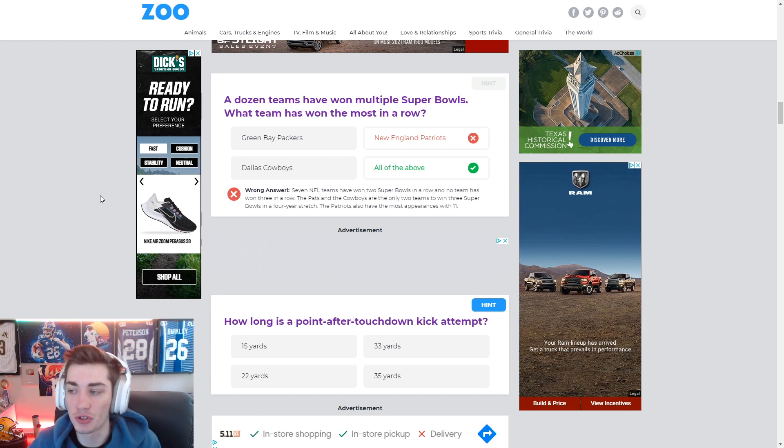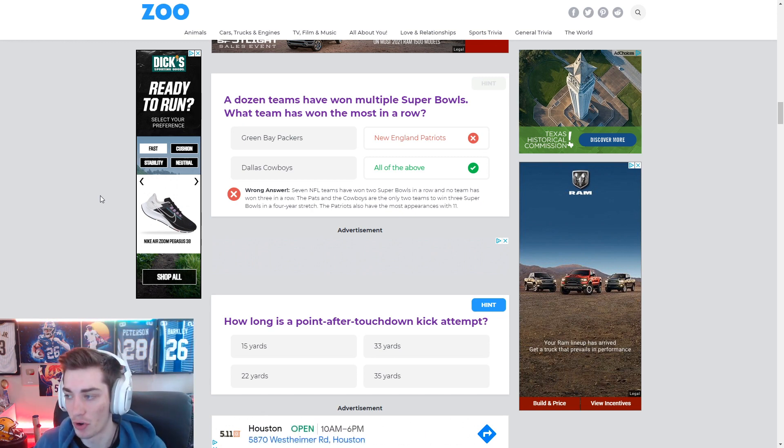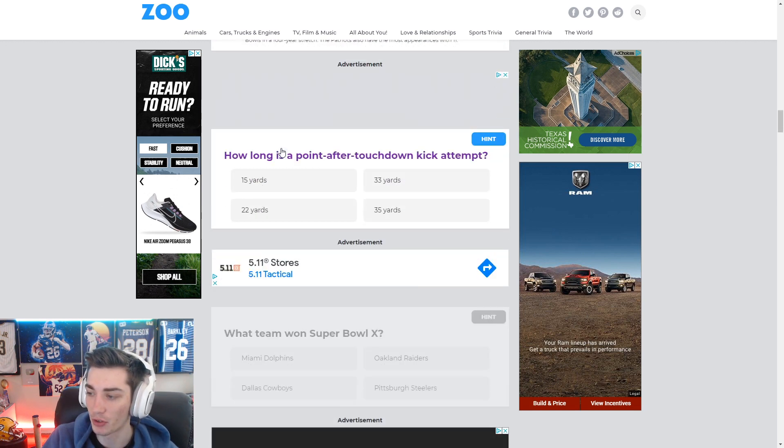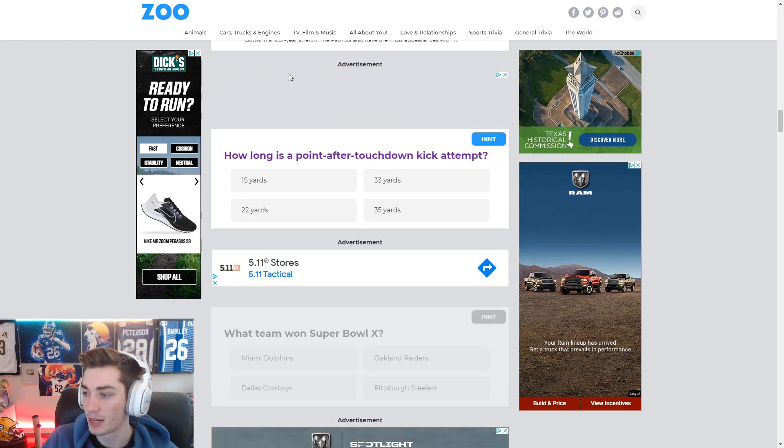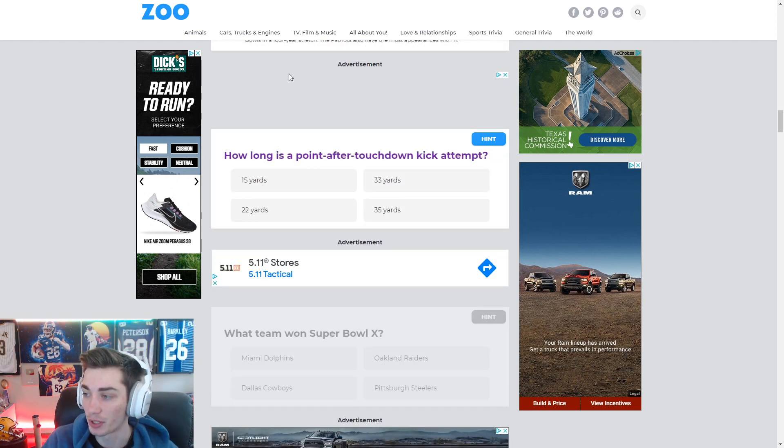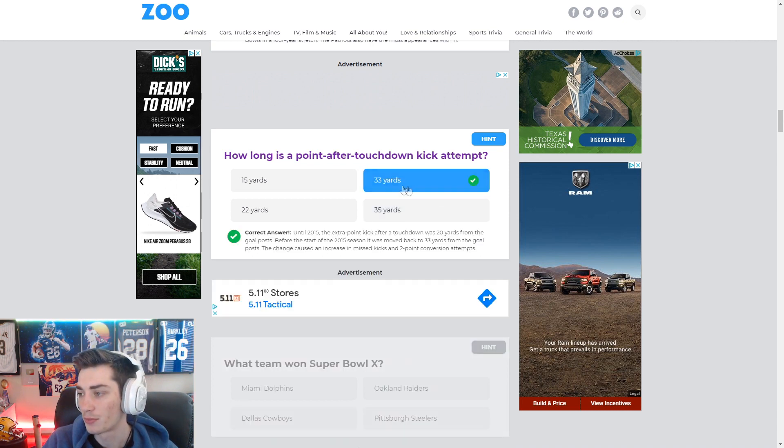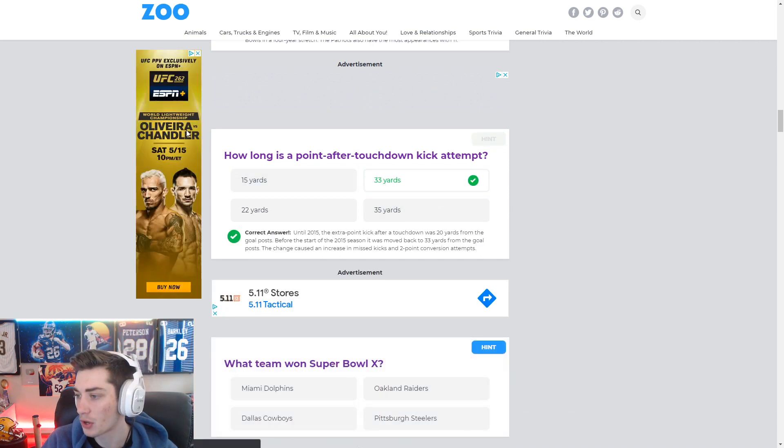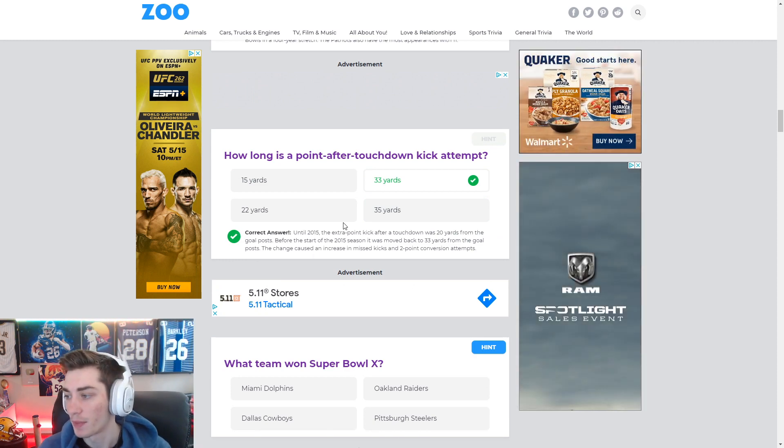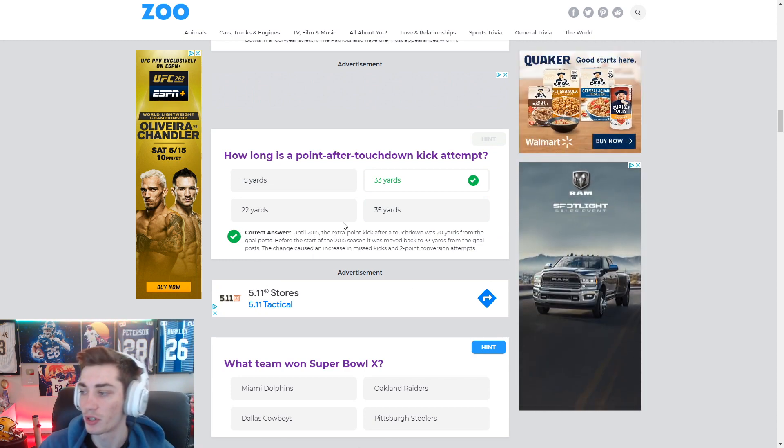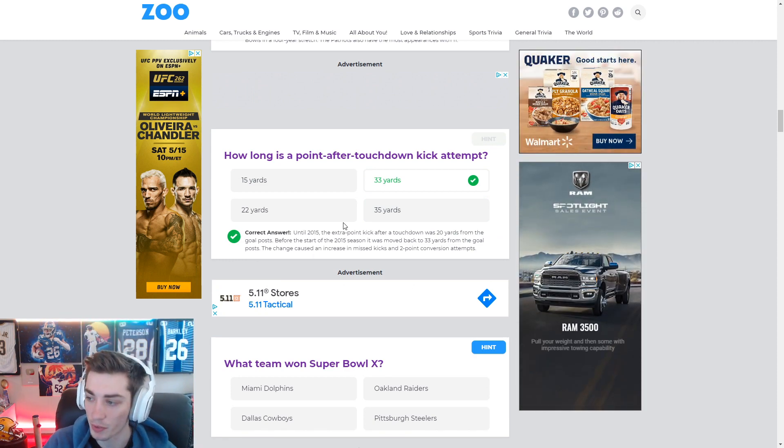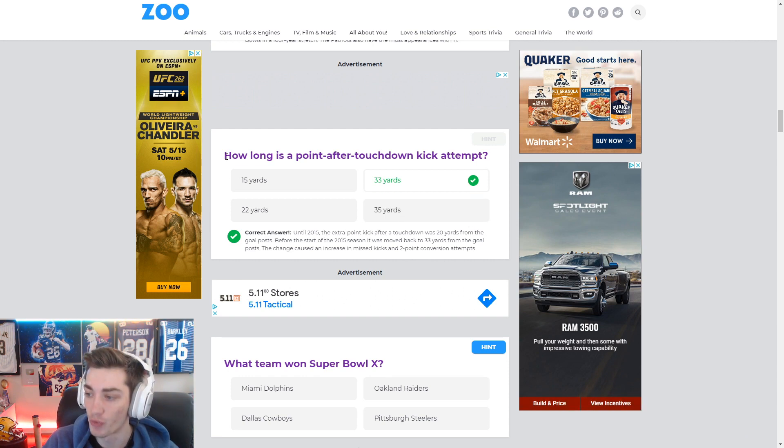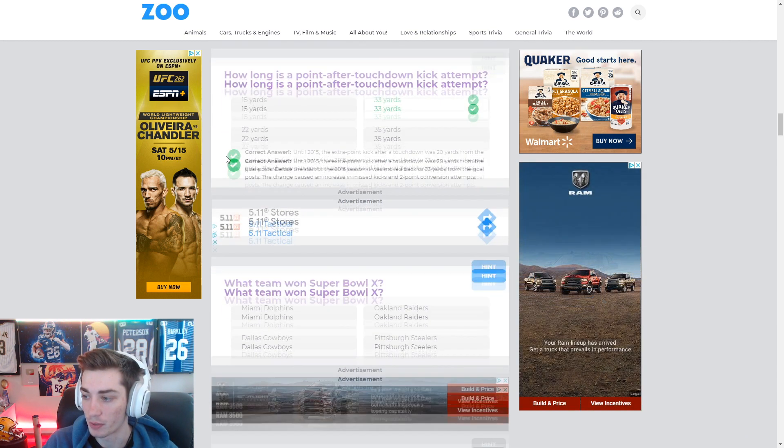Like, this is, I guess, general NFL trivia. And I haven't really done particularly well. The PAT was moved back somewhat recently. I think to 33 yards? Yeah, it's got to be. Until 2015, the extra point kick after touchdown was 20 yards from the goalpost. So it moved back to 33 yards from the goalpost.